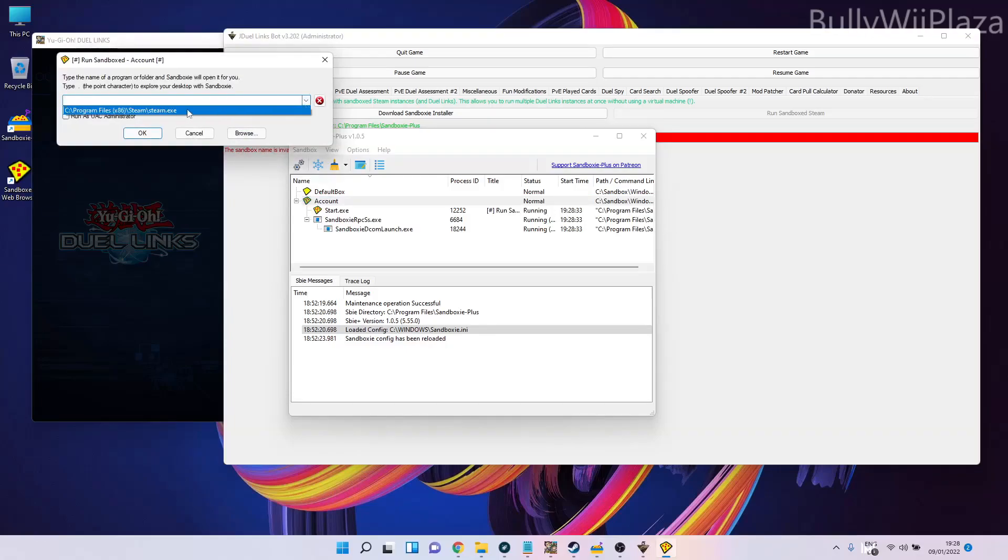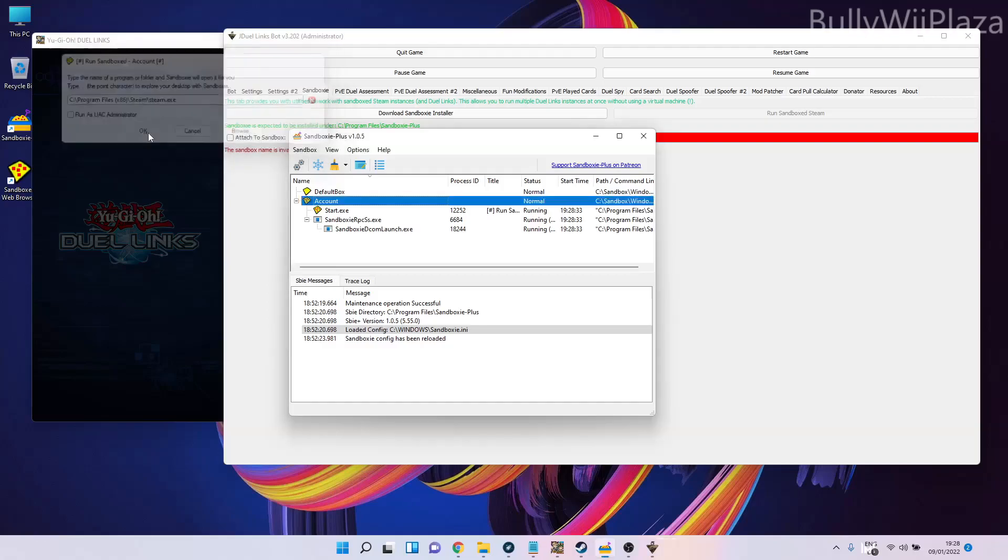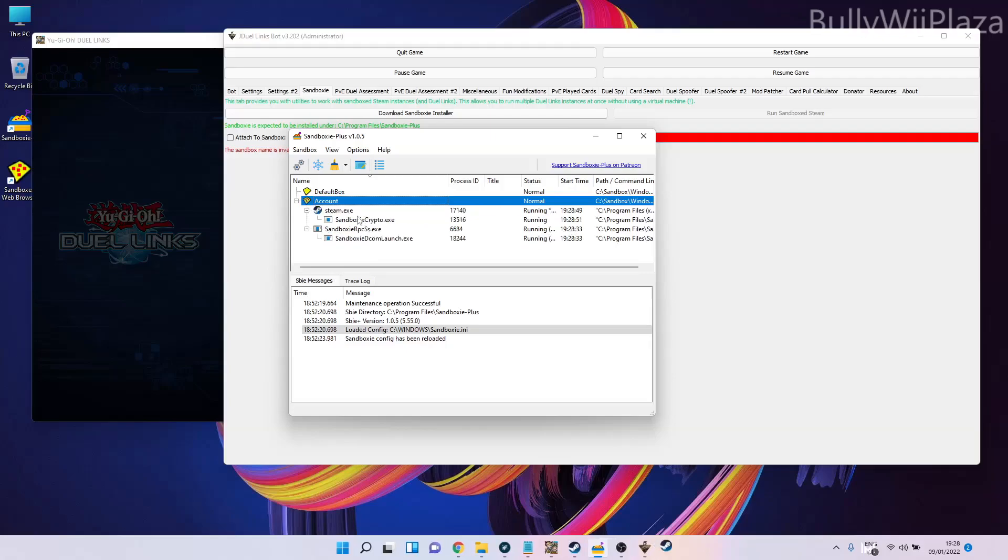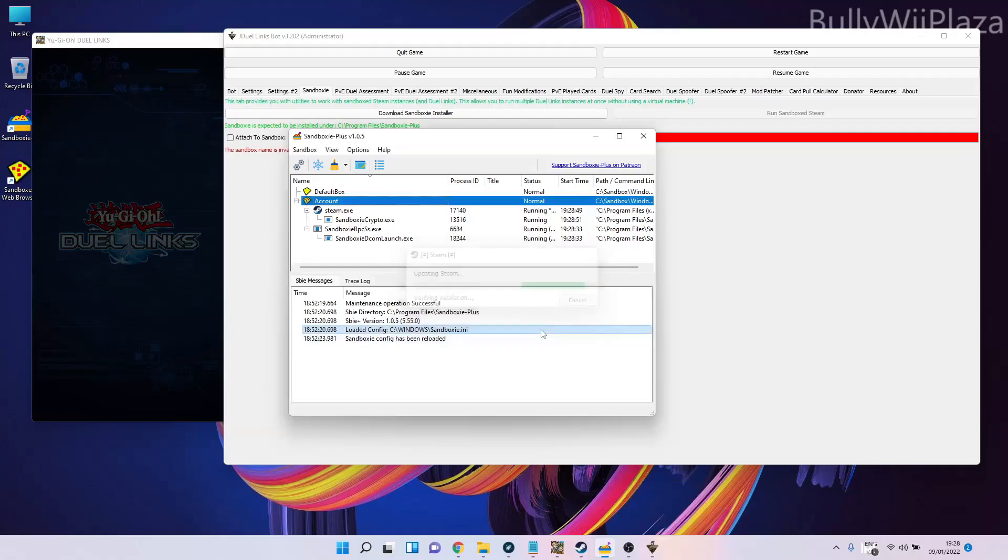It is C:\Program Files (x86)\Steam\steam.exe. Then you click OK. Once you've done that, the Steam process will be started, and it might ask you to log into an account.